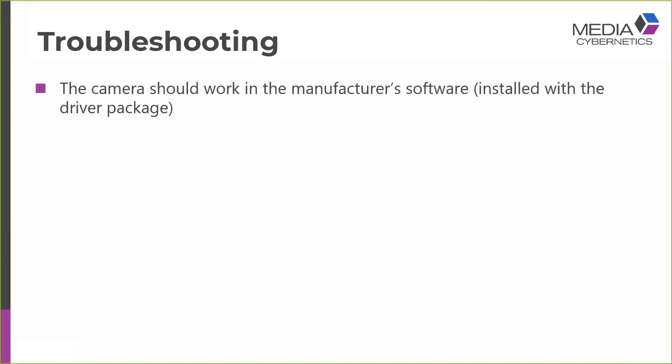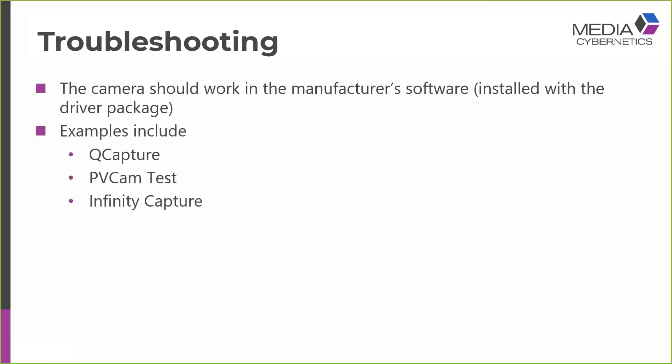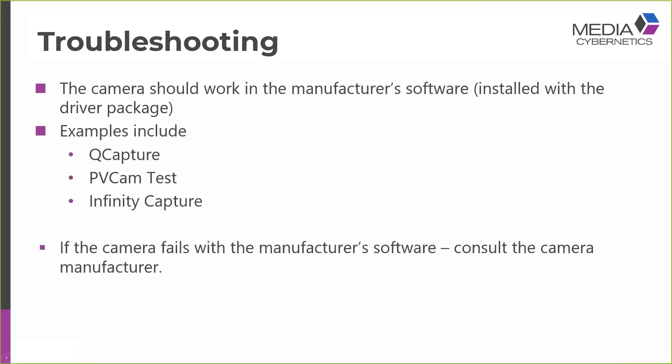The next troubleshooting step you might want to take would be to check the camera with the manufacturer's software. So the camera should always work with the manufacturer's software, and this is generally installed with the driver package. Examples of manufacturer's software include QCapture. This is QImaging's software. We have PVCam tests from Photometrics and Infinity Capture for Lumenera cameras. If the camera fails with the manufacturer's software, it's probably wise to consult the camera manufacturer and see if you can figure out what the problem is.